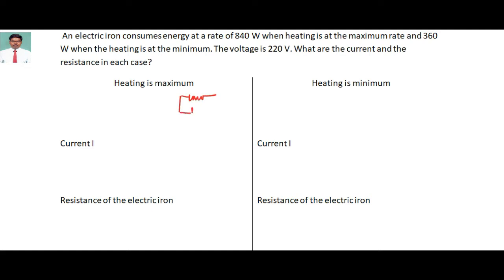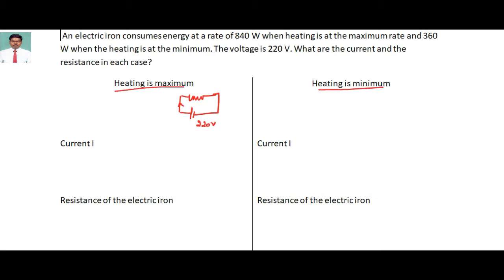The electric iron is connected across a potential difference of 220 volts. The current in the circuit is going to change. When the current is maximum, the heat generated is also maximum, and when the current is minimum, the heat generated is also minimum. This is divided into two cases: heat is maximum and heat is minimum.